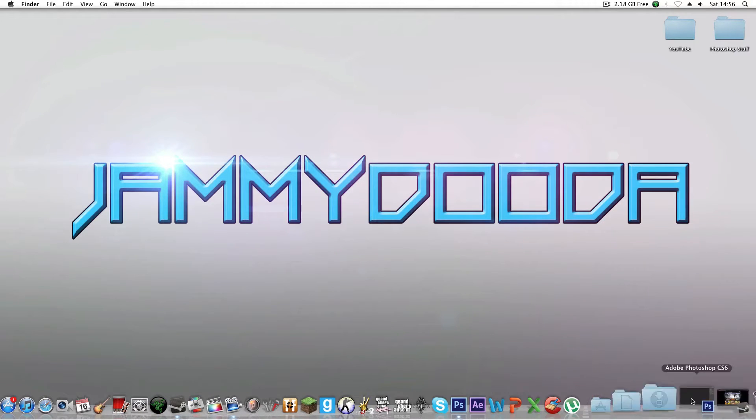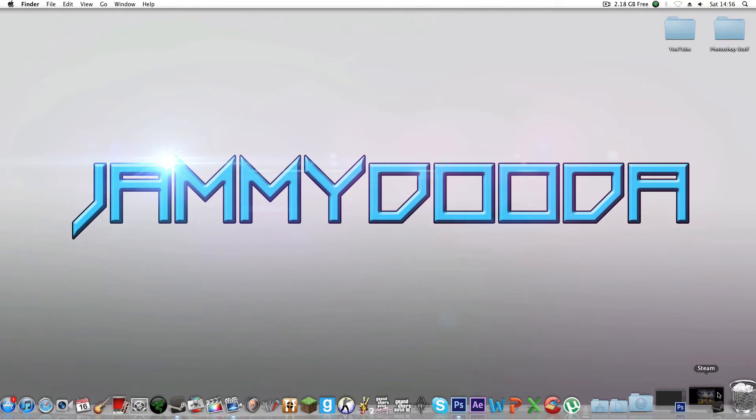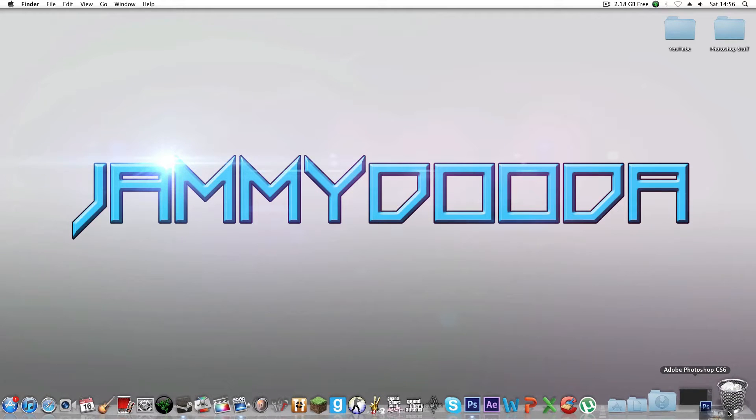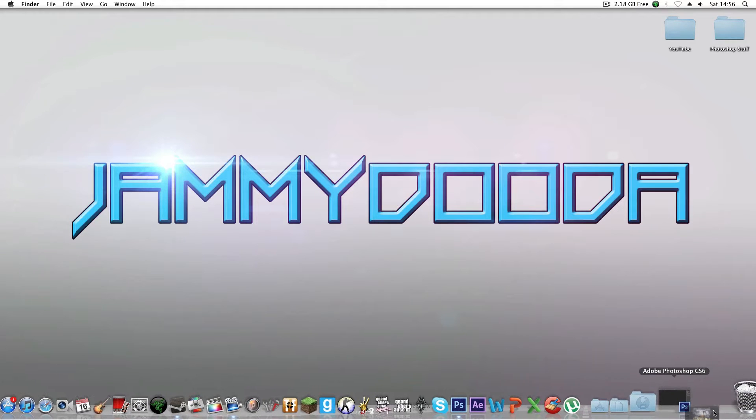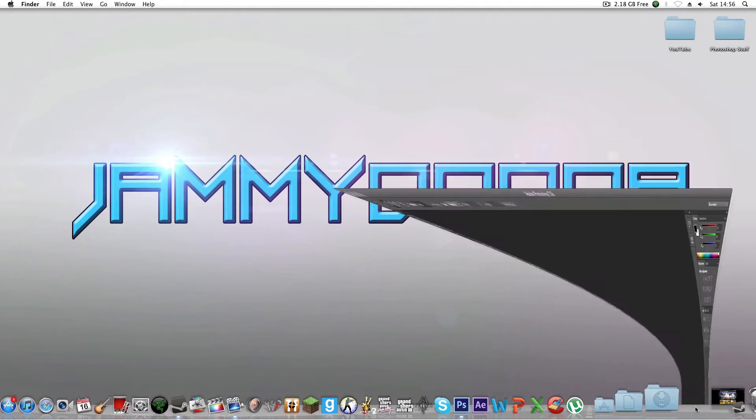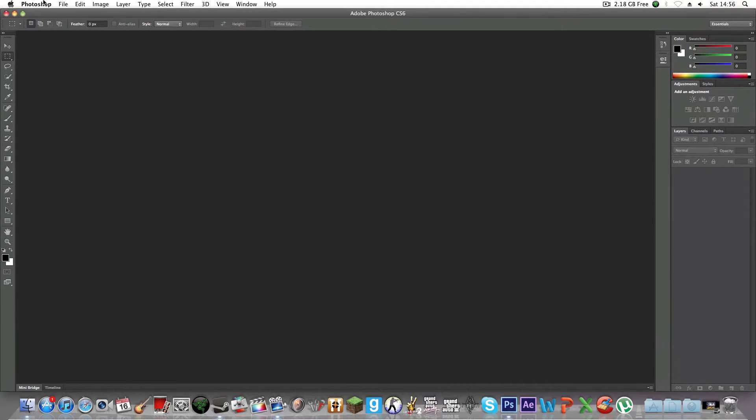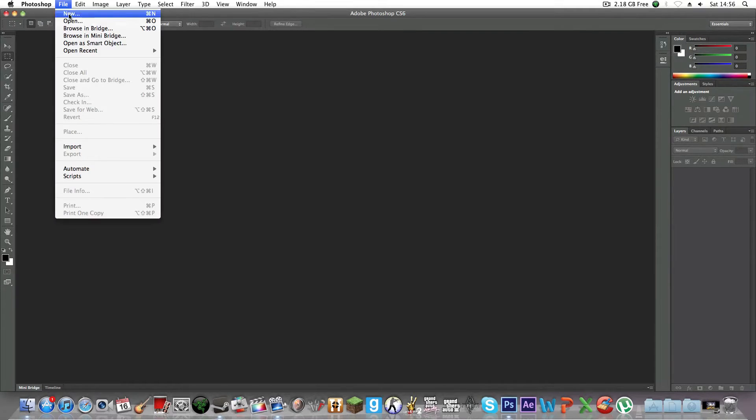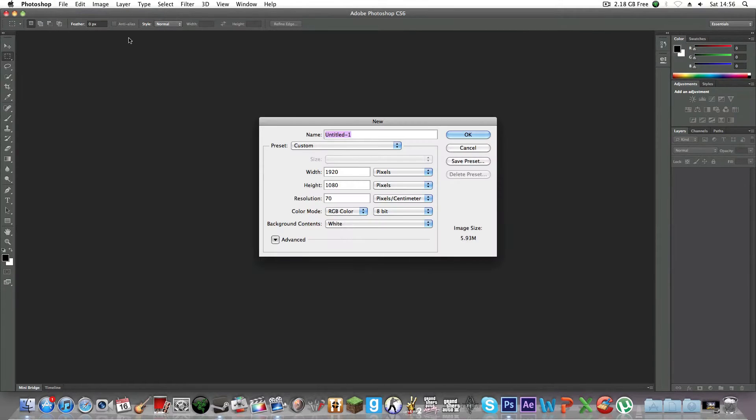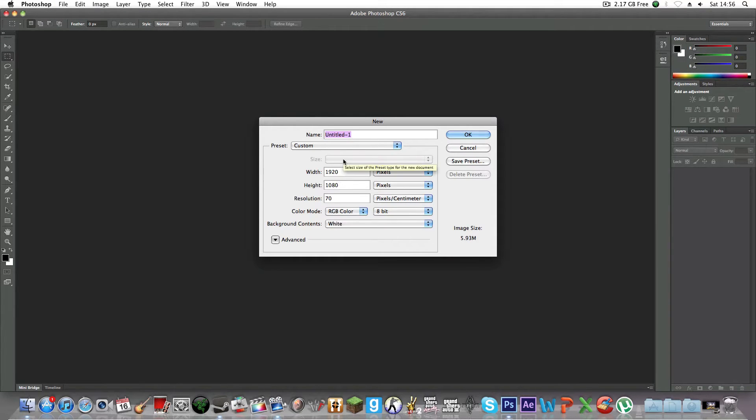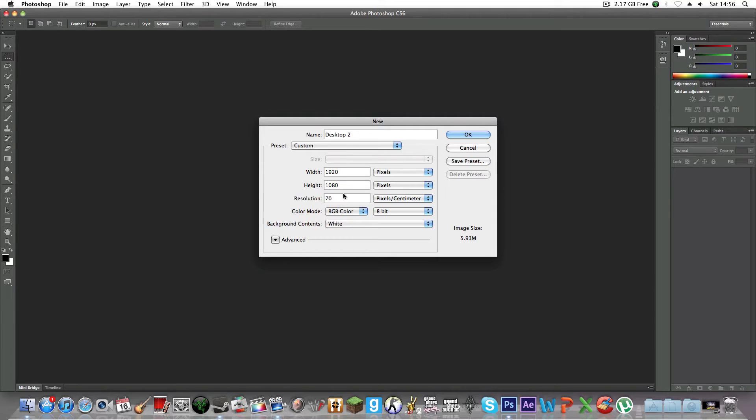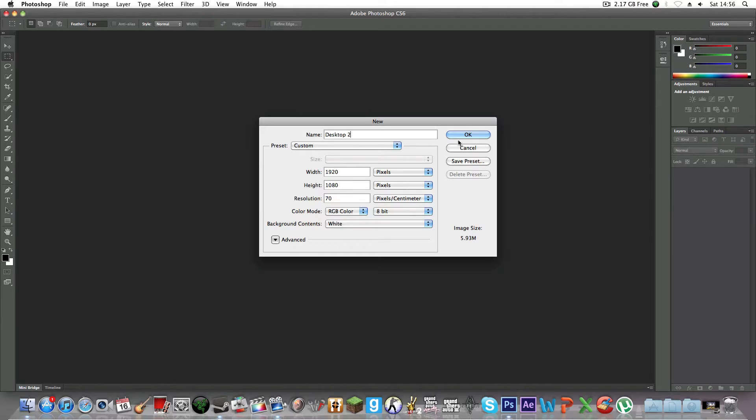First of all, you want to open Photoshop and go to File > New and pick your screen resolution. In this case, mine is 1920x1080. Set it to 72 dpi, RGB color, 8-bit, and background contents white. Make sure it's white, then click OK.